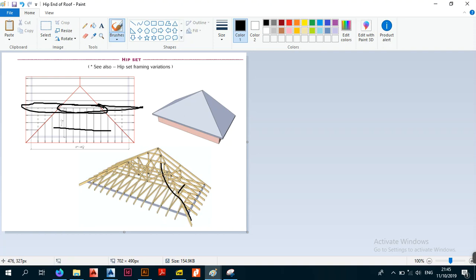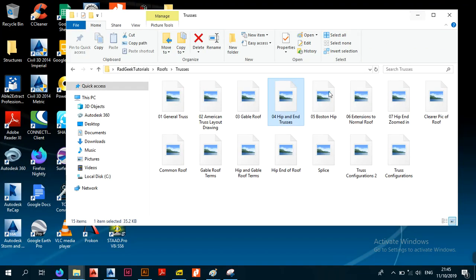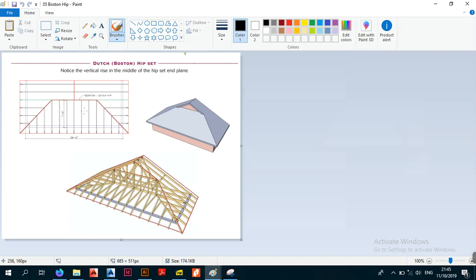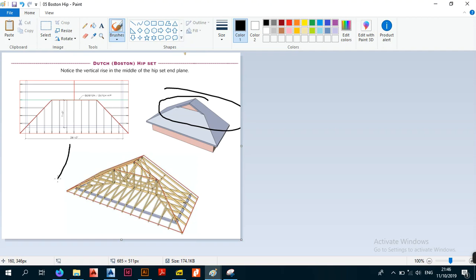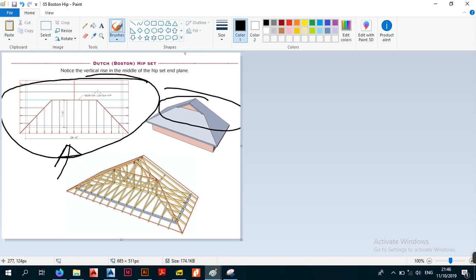This is a Boston hip - I found it online. It's the same thing. Sometimes you appreciate this more when you see it on the ground. Virtually, this is the layout for the Boston hip set, as you can see.